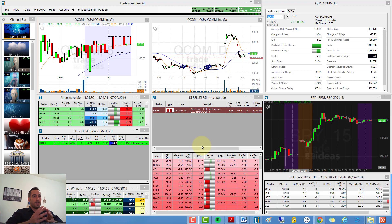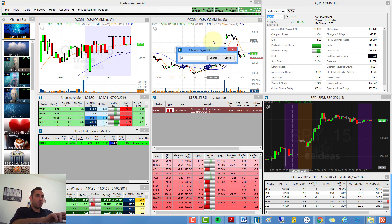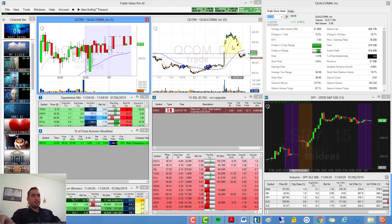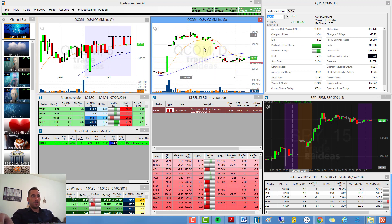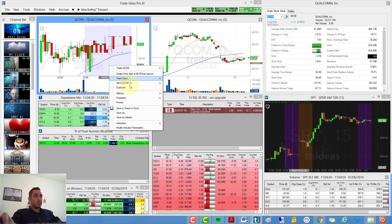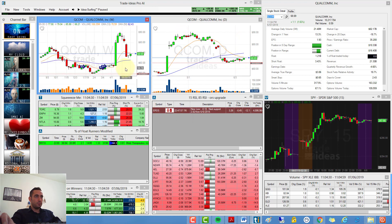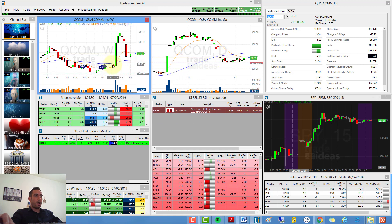So my first symbol is QQN, Qualcomm. As you can see here it's doing a very nice setup on the daily. Let's put here the weekly timeframe - looks very good for the weekly. As you can see, it bounced from 57 to 89 or so.